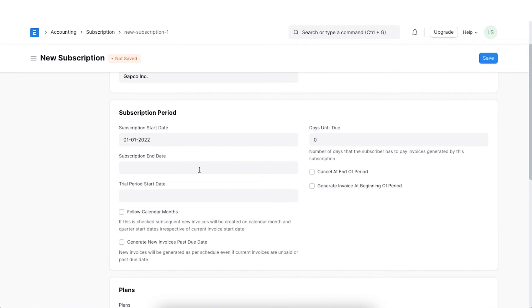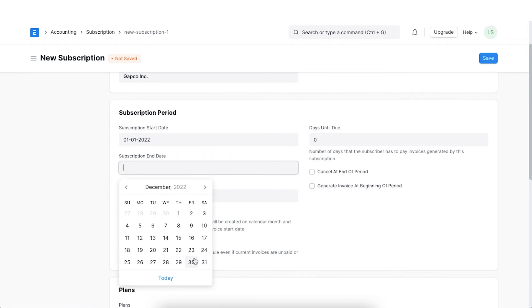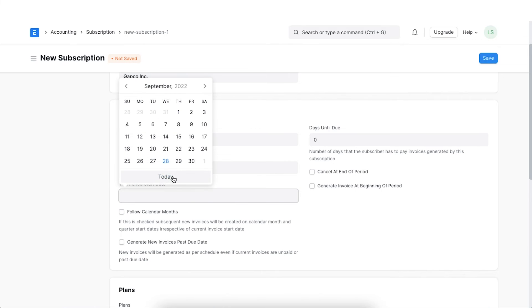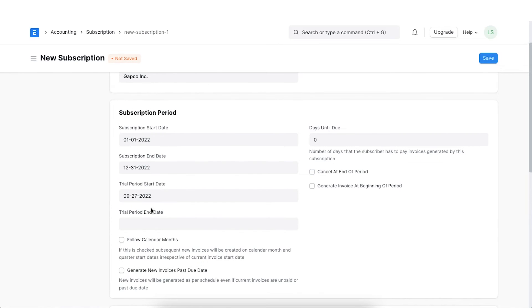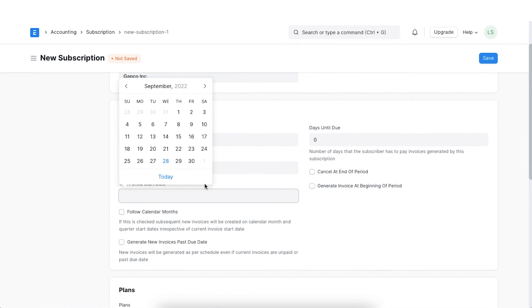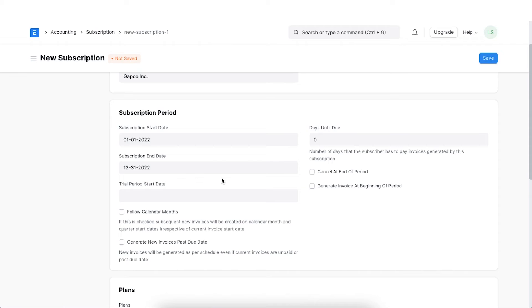We can also enter the subscription end date if you know it beforehand. We have the option to add a trial period start date and a trial period end date if we are offering a trial period for the subscription. In such a case, invoices will not be generated during the trial period and the subscription status will now show trialing once saved. Let's skip this as we are not offering a trial stay.